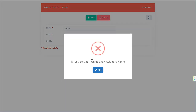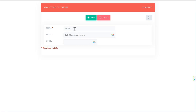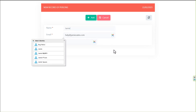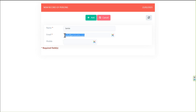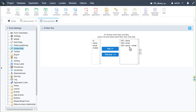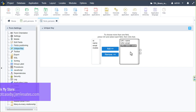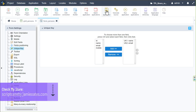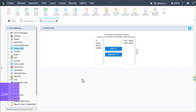Testing the unique key: I have myself as Jamie with help@jamieoats.com. Adding a new entry with the same name triggers a 'unique key violation for name' error. Changing to 'Jamie Smith' but keeping the same email triggers an error for the email. You can also add multiple fields together — for example name plus email — which verifies that the combination is unique rather than each field individually. I'll remove that multi-field example so it's just the individual unique keys.